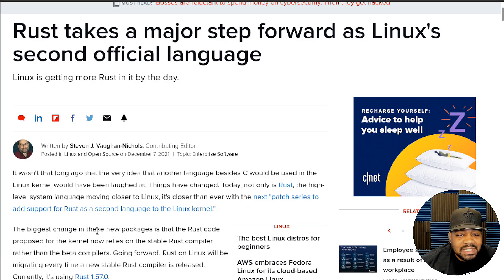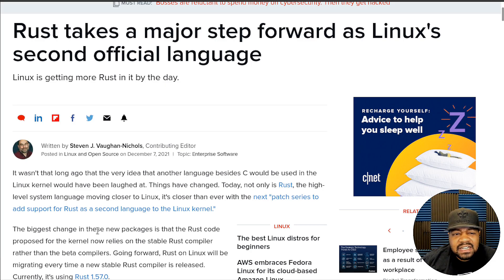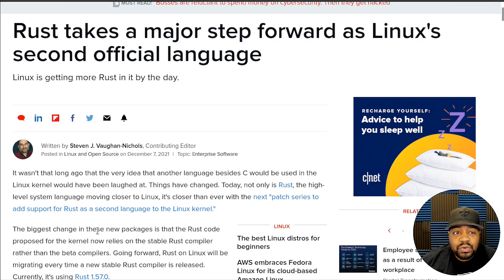I hope you guys enjoyed the video. Please like, share, and subscribe to the channel. If you can, go down and leave in the comments your thoughts on Rust being introduced into the kernel. I hope you have a good day and keep it techie.